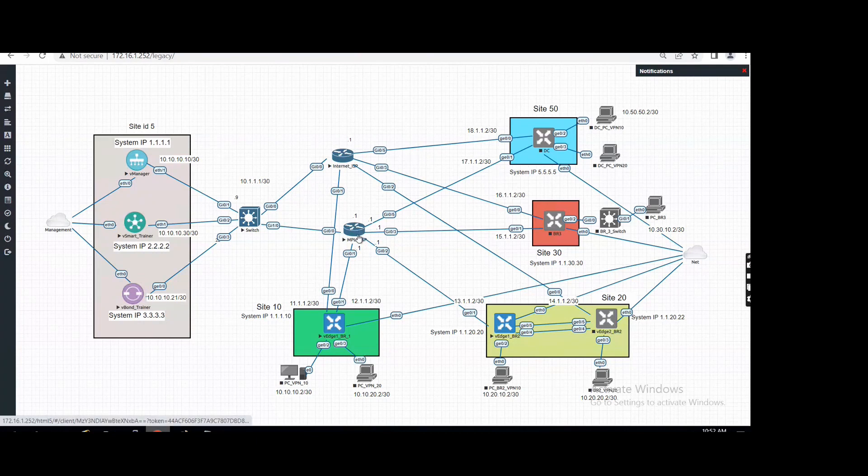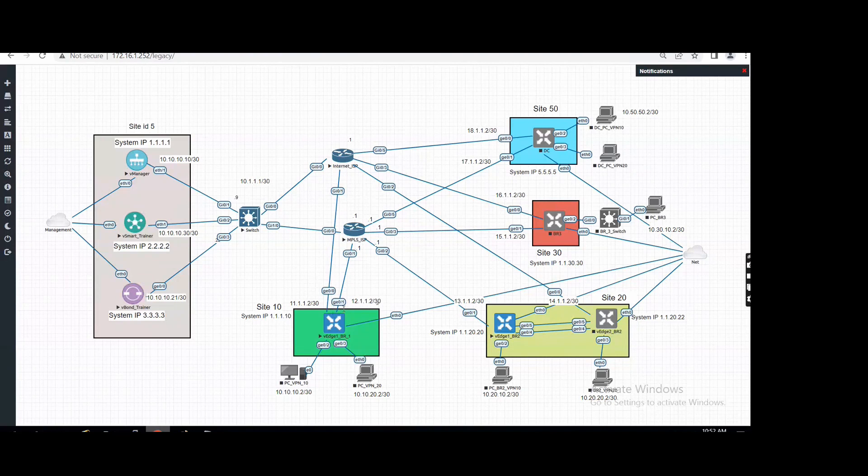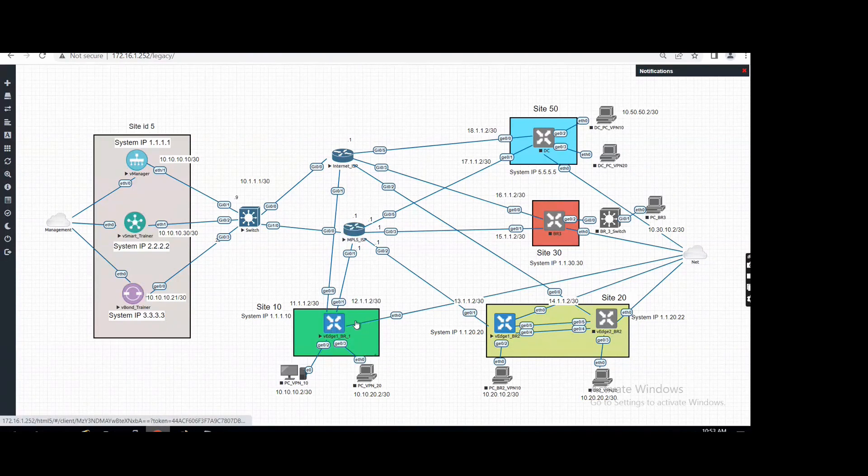And not for the routes. Yeah, yeah, just to get connected with the vSmart and vBond. Yeah, yeah, okay. So load balancing mechanism related to the edge device. It used the BFD. It doesn't matter that static IP you are using or other things.